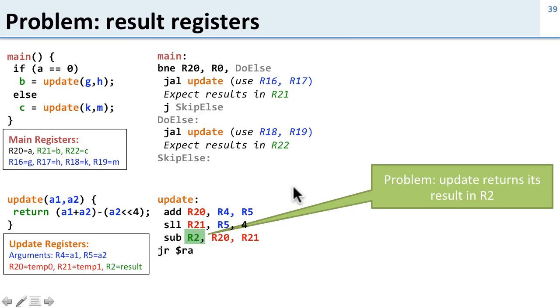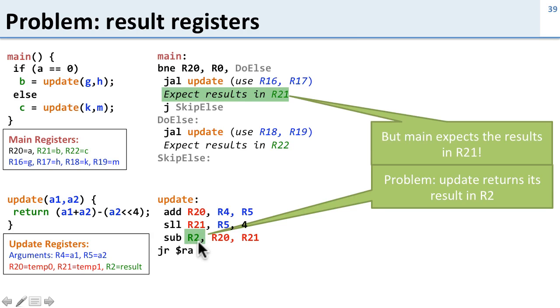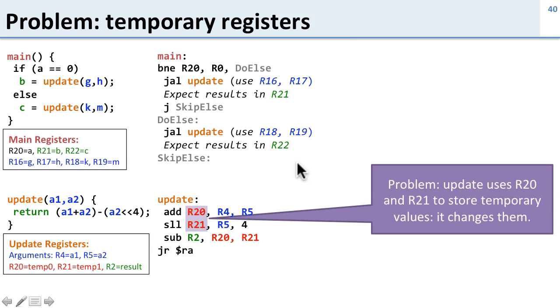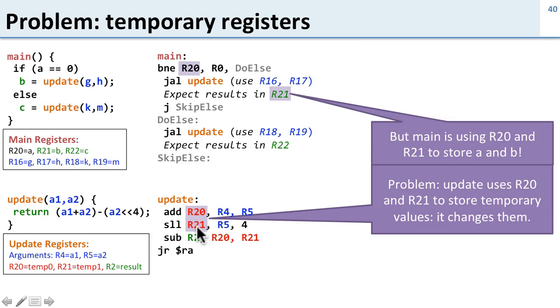If you look over here, update is returning its value in R2, but main expects the results in R21 or R22 depending on where we are. So again, that's not looking too good. And then we have this problem with these temporary registers. So update writes over R20 and R21, but main uses R20 and R21 for A and B. So writing over these isn't a good thing.